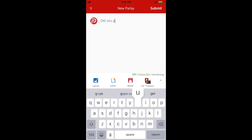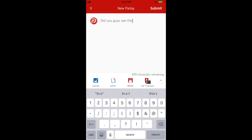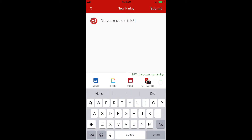You will be temporarily taken away to the new Parlay screen. You can paste the article link into the box. Add text and emojis to make your post more engaging.